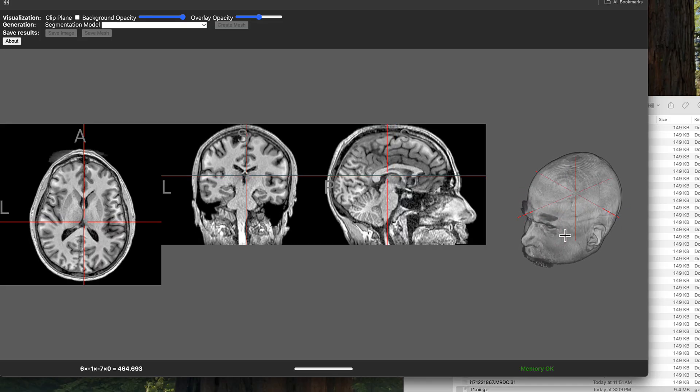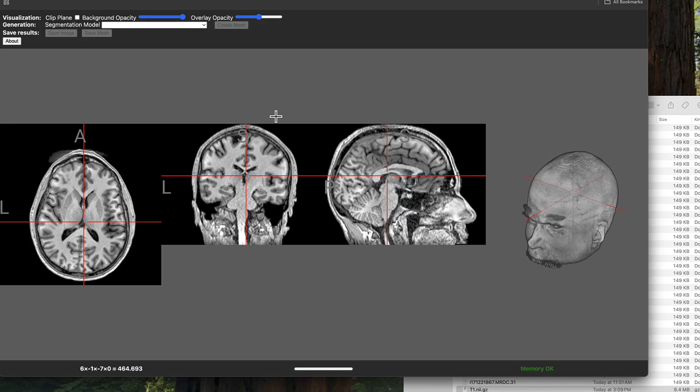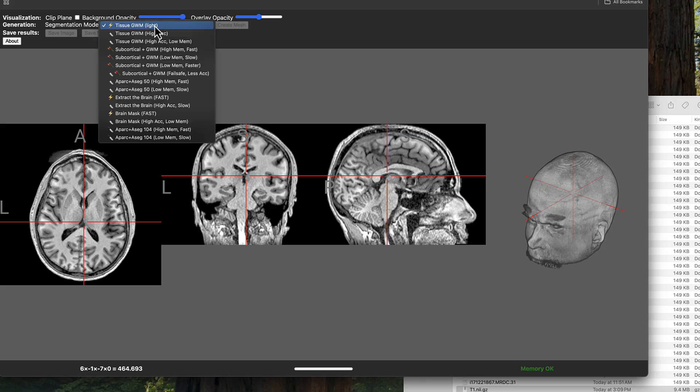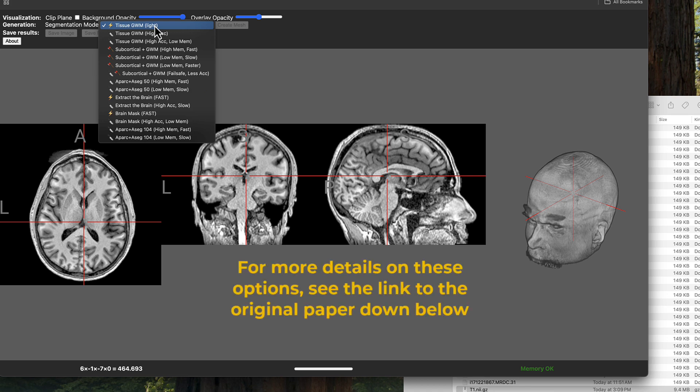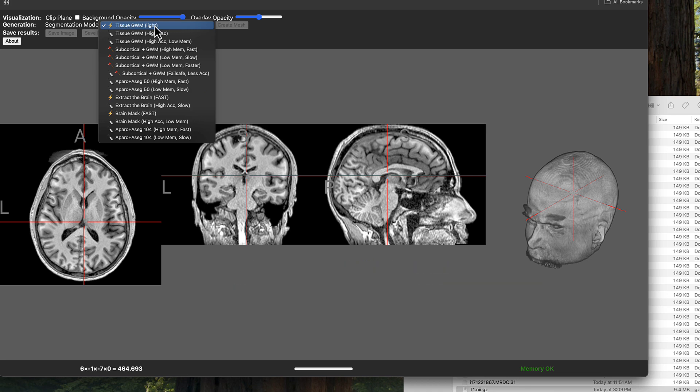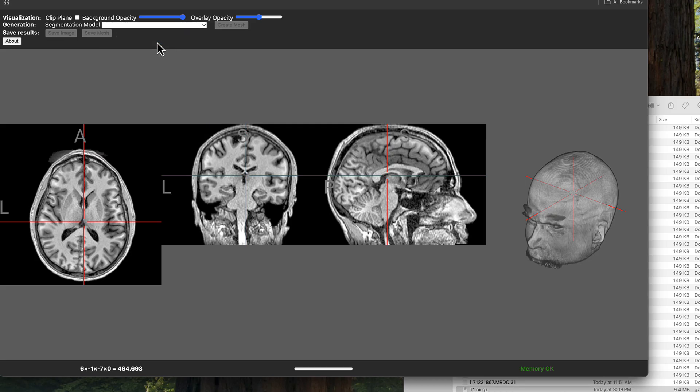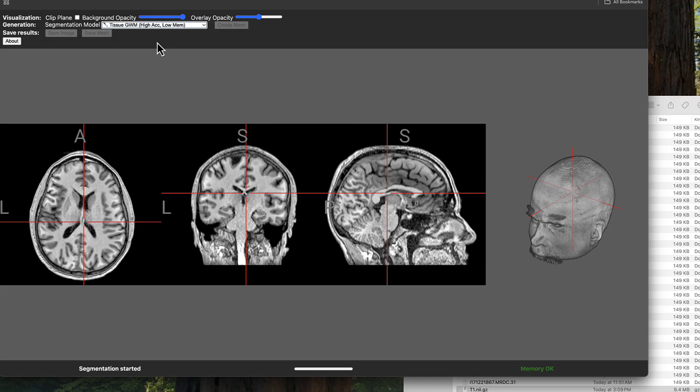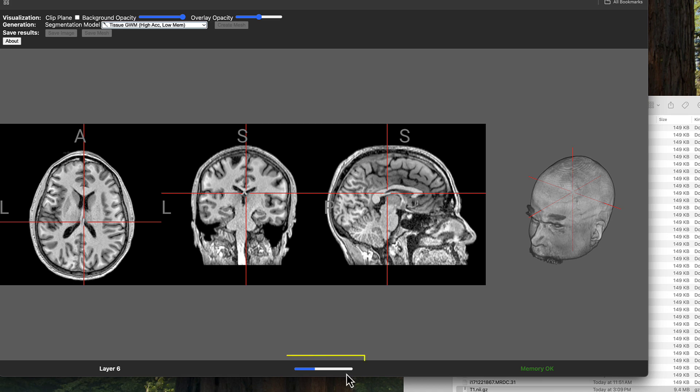Now click on the drop-down menu next to segmentation model, which will give you many different options. Brain2print will use your computer's graphics processor if available or its CPU, and you can choose whichever combination of accuracy and memory usage is best for your machine. For example, tissue GWM high-ac low-mem will attempt to segment gray and white matter of the brain with high accuracy but trying to use less memory. This will probably be fine for most purposes, but feel free to explore the other variations as well.